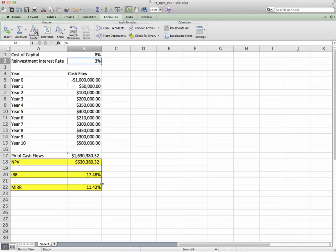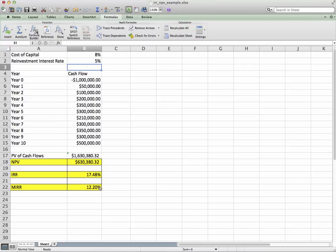And again, we can play with this reinvestment rate of return. We have 5%—that'll bump it up to a little over 12.2%. And you know, we can play with the cash flows as well.